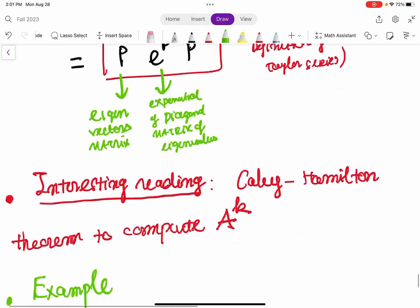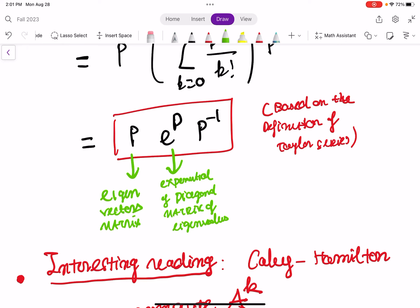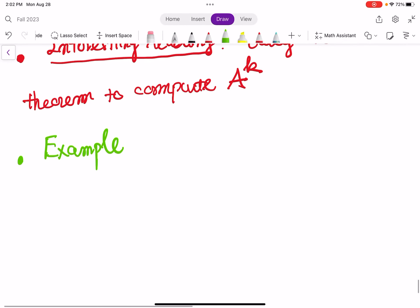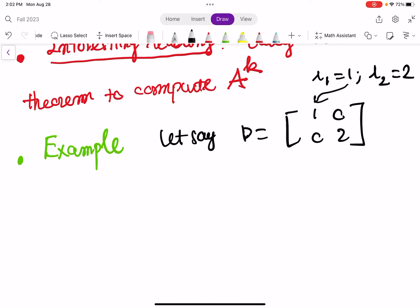I'm going to start the example by giving you a diagonal matrix — I won't start with A, but I'll give you a diagonal matrix directly, and explain why P times the exponential of a diagonal matrix times P⁻¹ works. Let's say D equals [[1, 0], [0, 2]]. So we have two eigenvalues: lambda 1 equals 1, and lambda 2 equals 2.